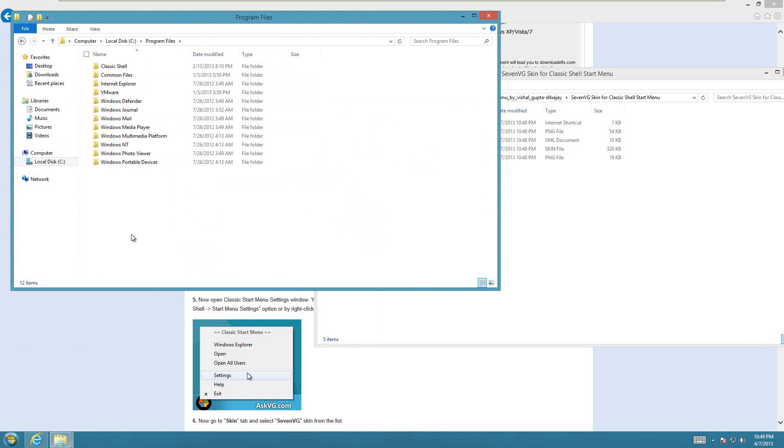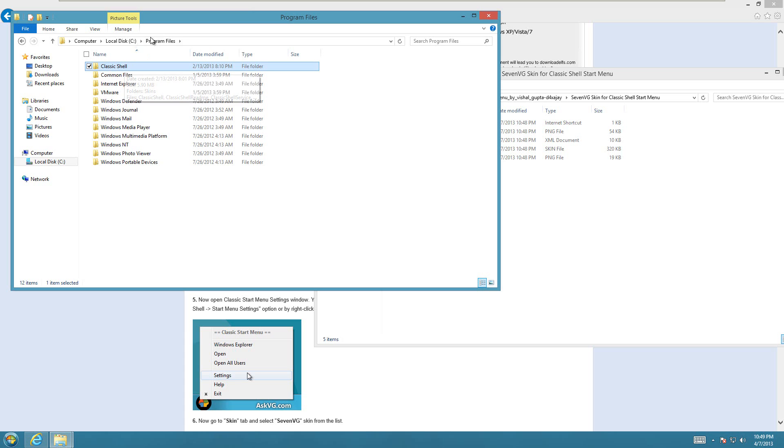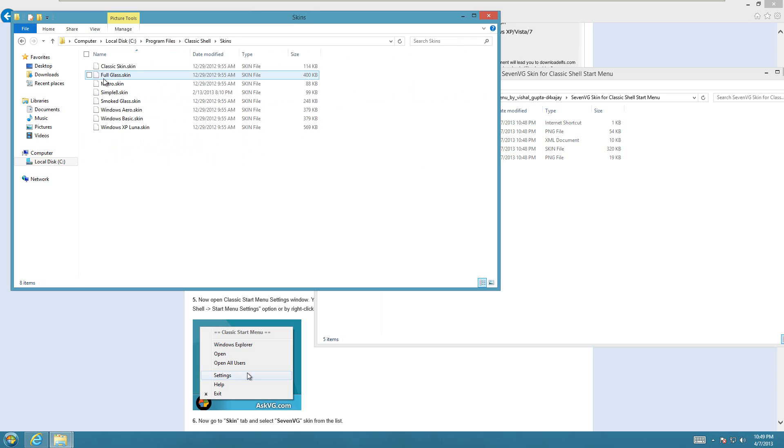You should already have Classic Shell installed at this point, so make sure you've already done that. Watch my other video on how to do that. Go into the Classic Shell folder that's under your installation drive, and then Program Files, then Classic Shell, and then there should be a skins folder in there.